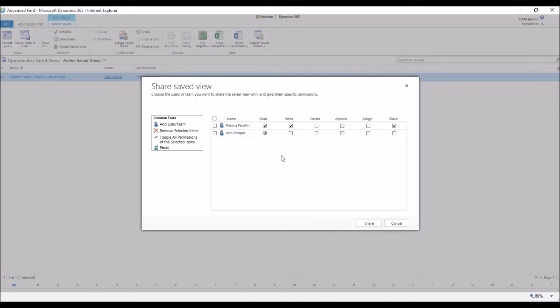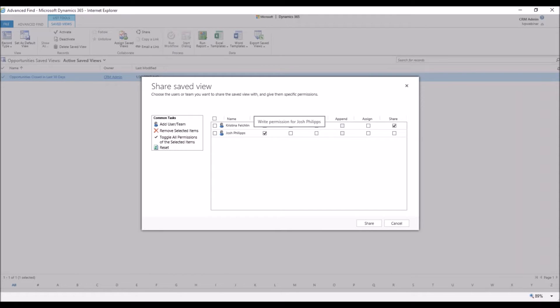Now here is where we're going to determine what security settings we want to give this person. You can give them write access, which means they can edit, delete, assign, meaning take the assignment away from you to another person, or share.